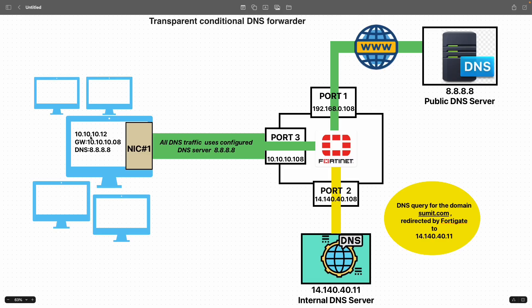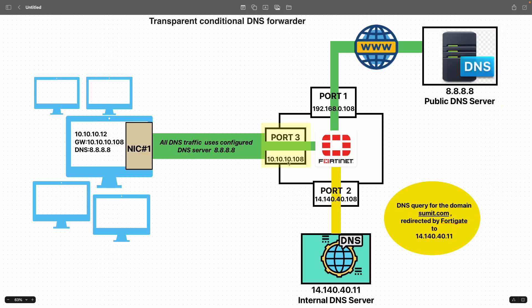We have the client machine for testing at 10.10.10.12 with a gateway of 10.10.10.8. The DNS IP configured on all client machines is 8.8.8.8, which is a public DNS server. It is connected to port 3 with an IP of 10.10.10.8. The public DNS 8.8.8.8 is reachable via port 1 with an IP of 192.168.0.108, which connects to the internet. Port 2 at 14.14.40.108 connects the internal DNS server running on IP 14.140.40.11, which handles resolution for the specific domain summit.com.